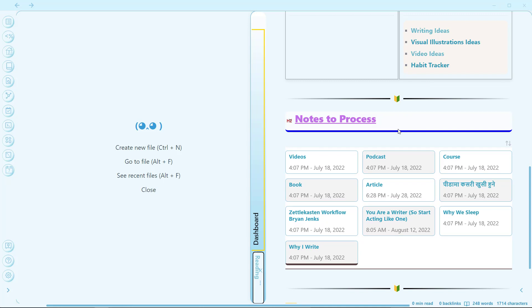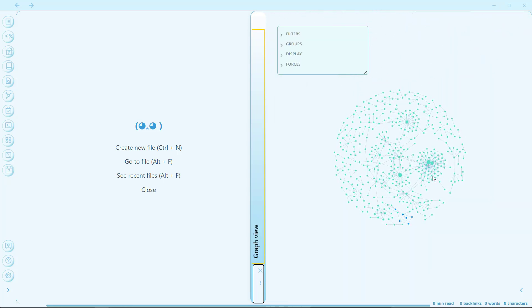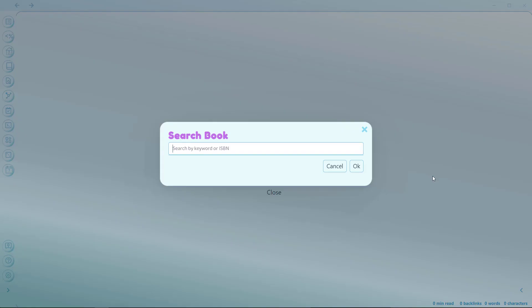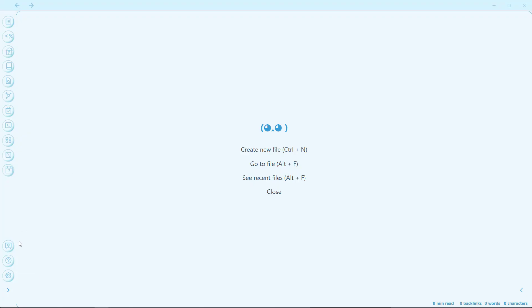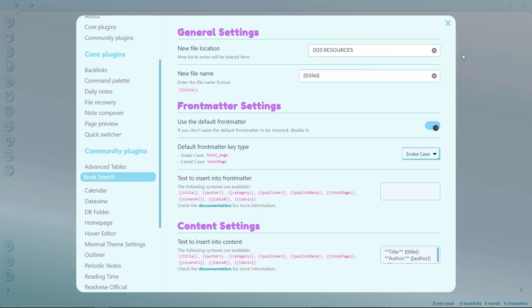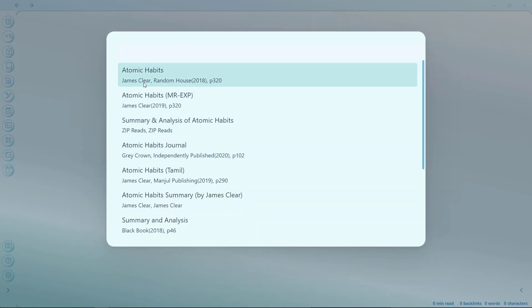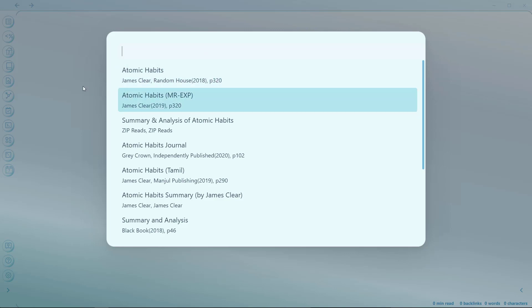Next we have graph view — for that there is Ctrl+G, which will open the graph view, as you can see here. And next is the Alt+B command which will search for a book. This Alt+B key will only work if you have installed the Book Search plugin. What it does is source a book from the internet and add all the relevant metadata to the note. So if I click Alt+B and search for 'Atomic Habits,' it will search for the book, and clicking on the result will create a new note with the metadata from that book.